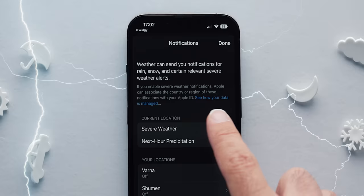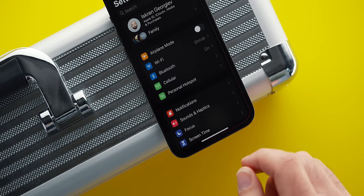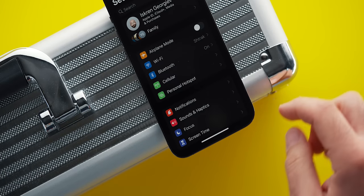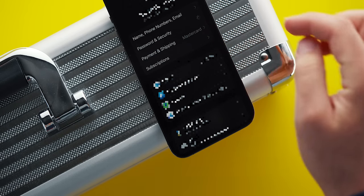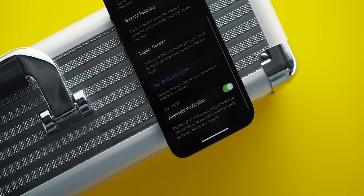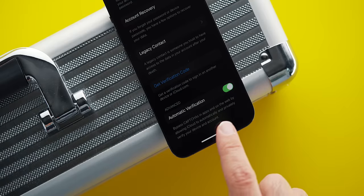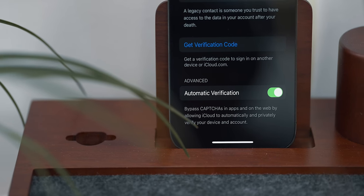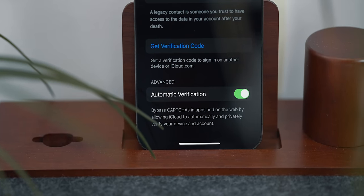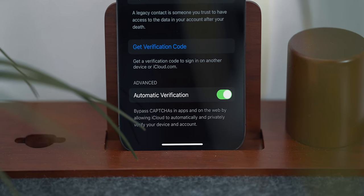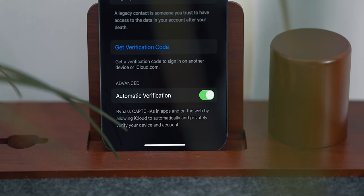A feature you might not even realize you want is automatic verification, hidden inside your Apple ID settings. Under Password and Security, you can scroll down and turn it on, which will bypass CAPTCHAs in apps and on the web by allowing iCloud to automatically verify the device and account you're using. It works on some of the most popular CAPTCHA services, meaning you won't have to play the press-the-traffic-light game when logging in. Inconspicuous and time saving.